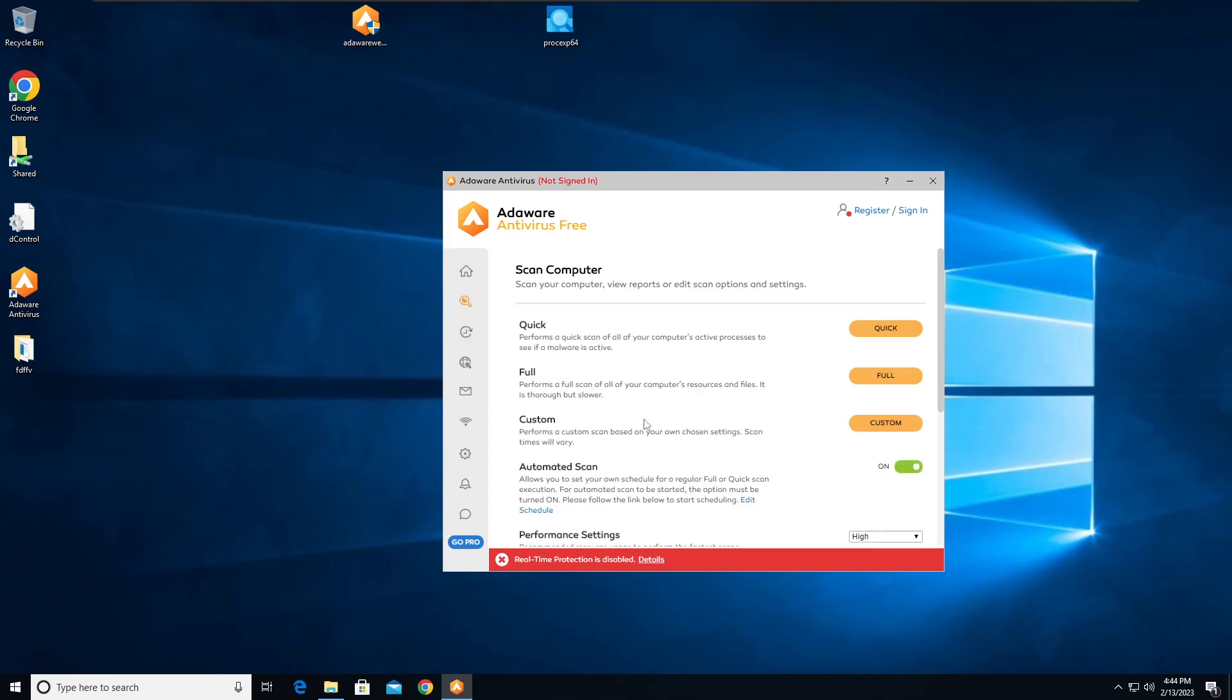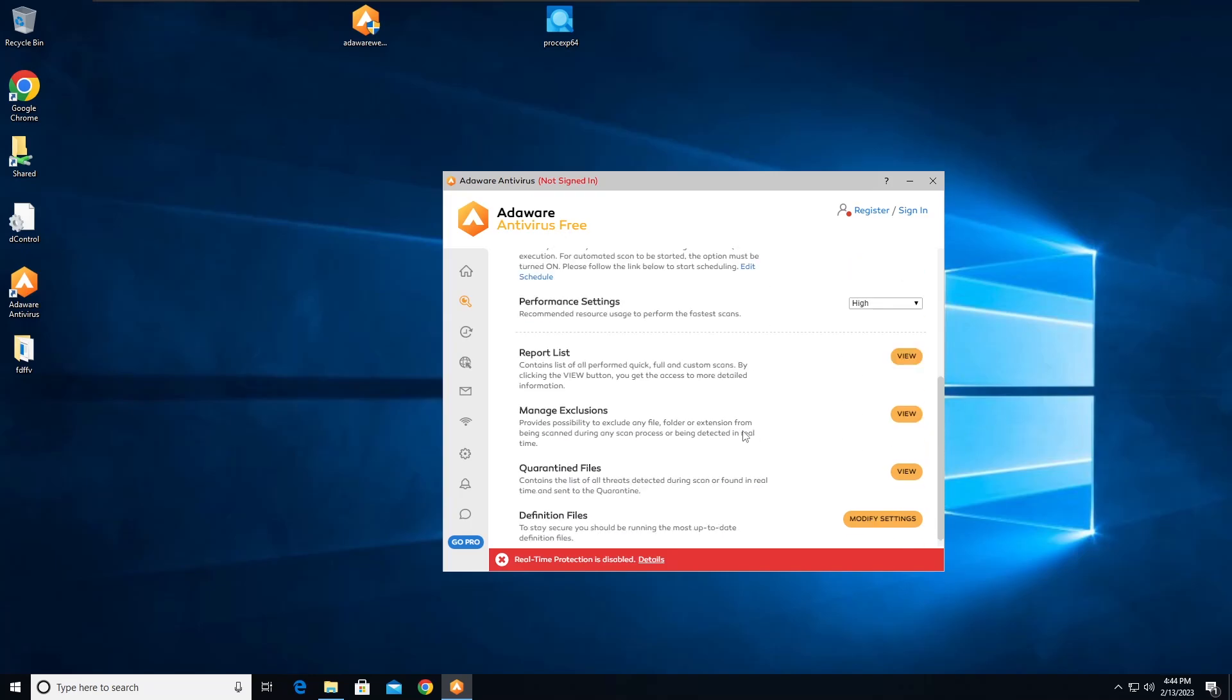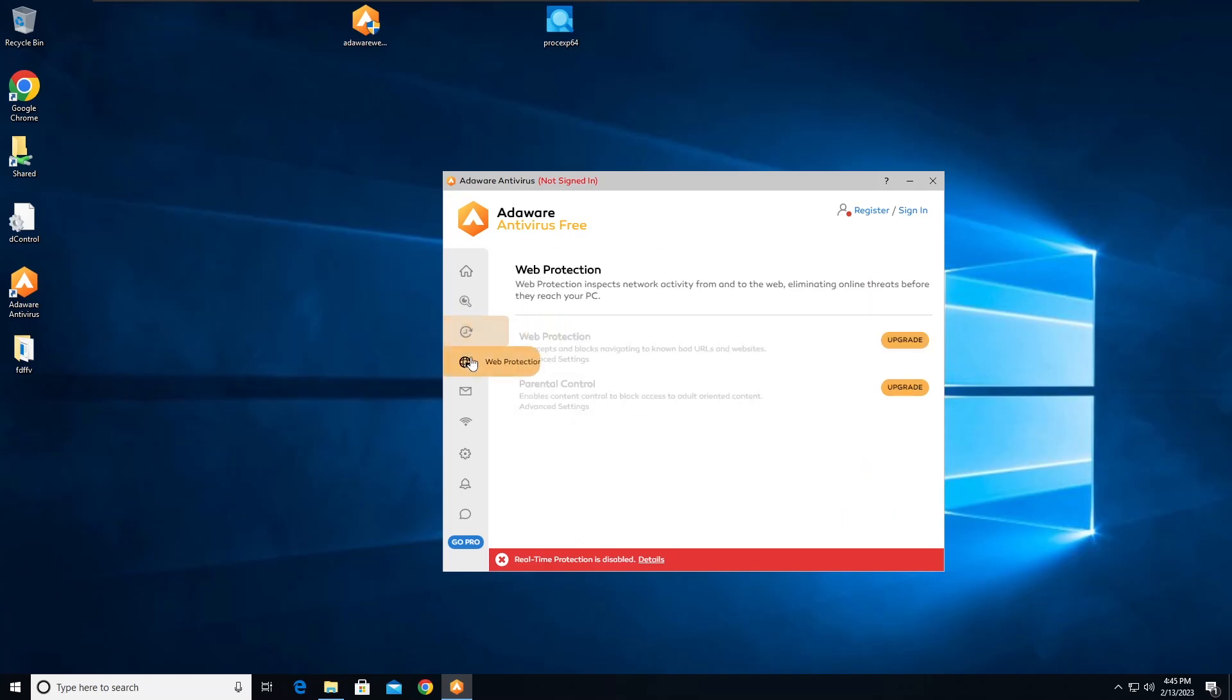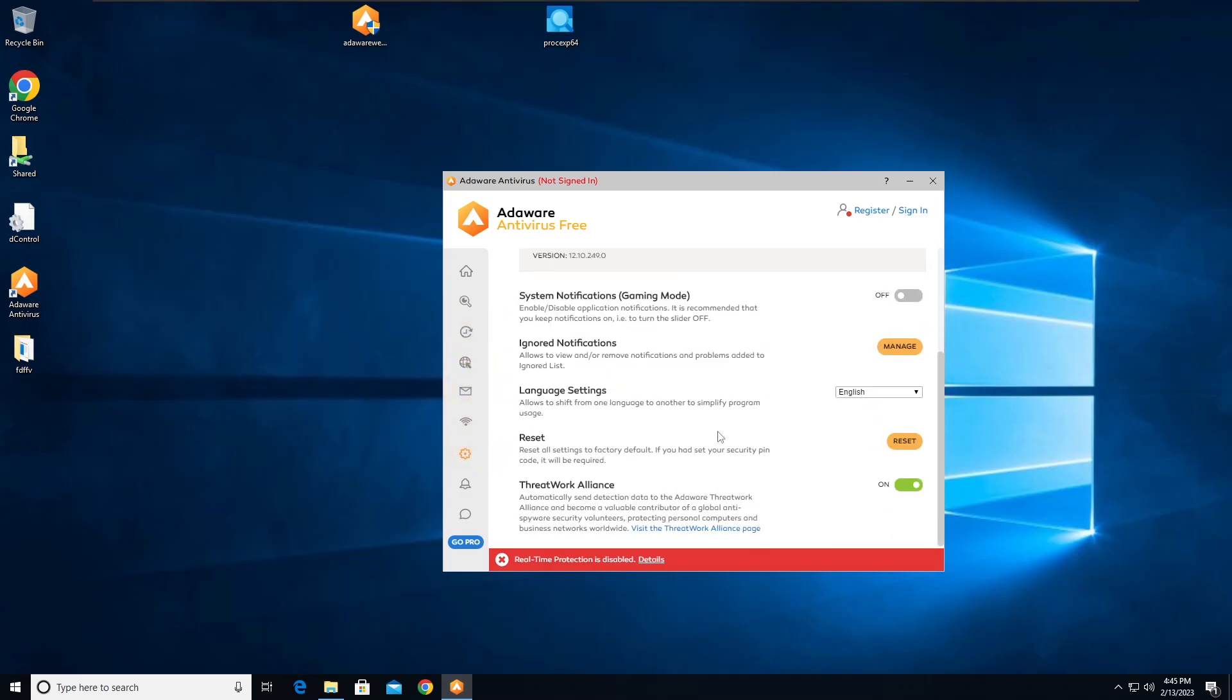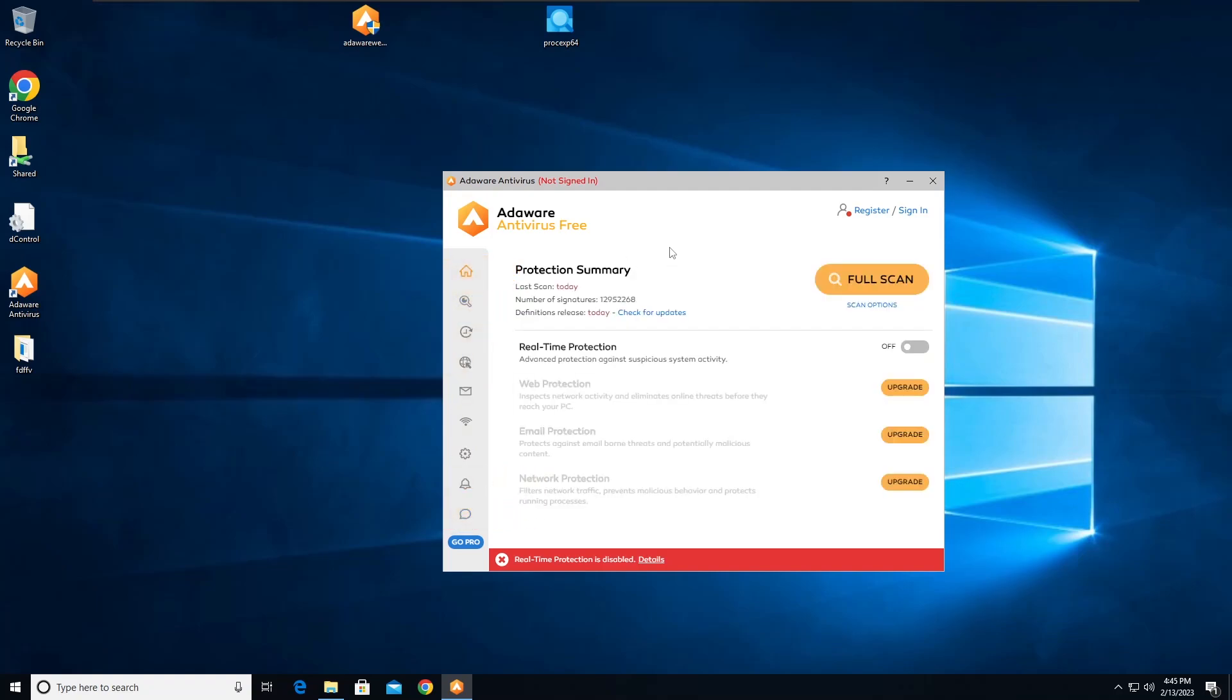Over here we have all the scan options: quick, full, custom, automated. We have performance settings for how fast the scan is going to be - the higher, the faster. Then we have reports, exclusions, quarantine files, definition files, and real-time web protection. So for every layer of protection you have specific settings. We have a bunch of other settings, language, nothing special really. Yeah, this is all there is to this antivirus pretty much.